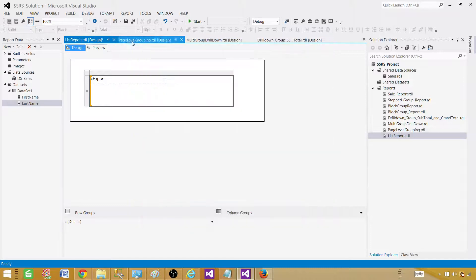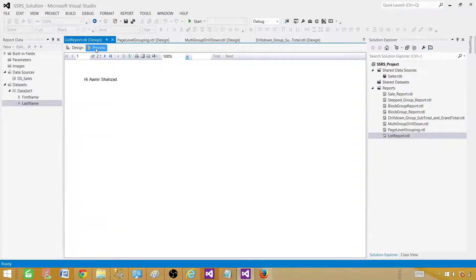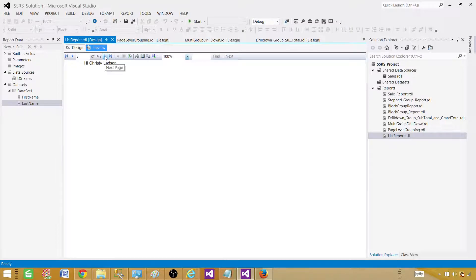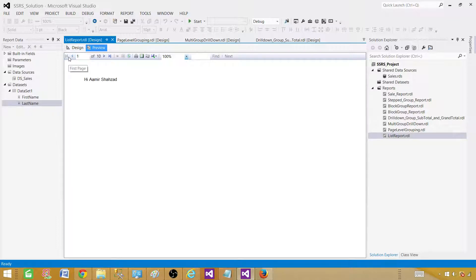Now when we preview, it is saying 'Hi Amir Shahzad' and if we click Next, 'Hi Amir Shahzad' again, then 'Hi Christy' and so on. We have 10 values total. That's how we see each of them on a different page. This is great.